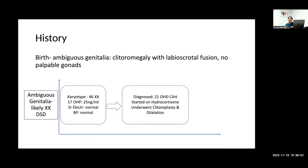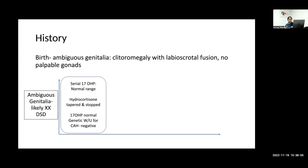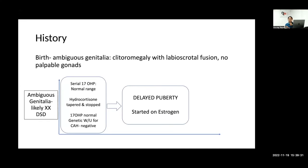On evaluation, karyotype was 46,XX. 17-OHP was 25 ng/mL — borderline elevated — but serum electrolytes and blood pressure were normal. A diagnosis of 21-hydroxylase deficiency CAH was made and the child was started on hydrocortisone and underwent clitoroplasty and vaginal dilation. On serial follow-up, 17-OHP levels remained in the normal range and electrolytes and blood pressure were always normal.